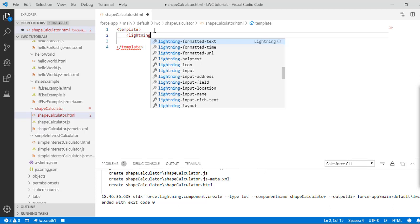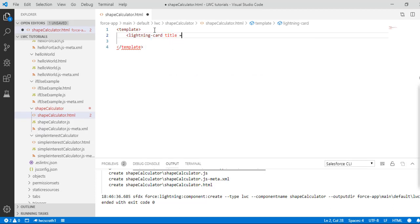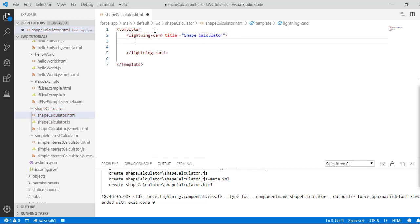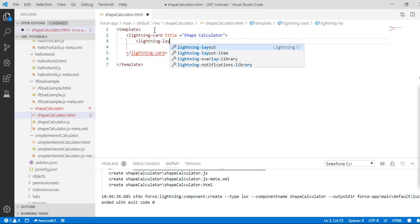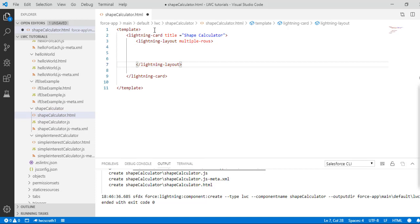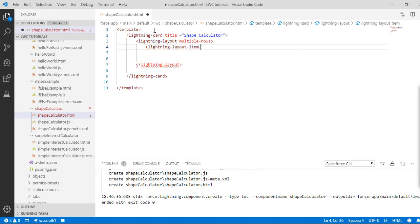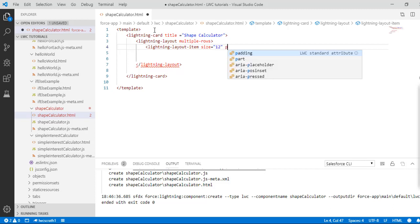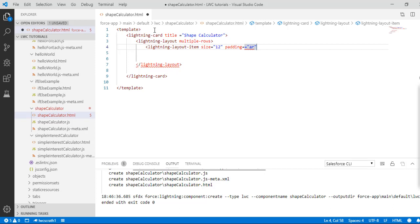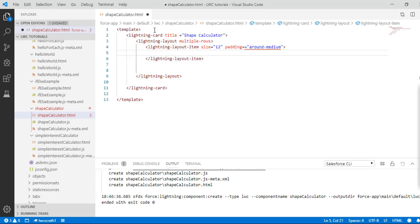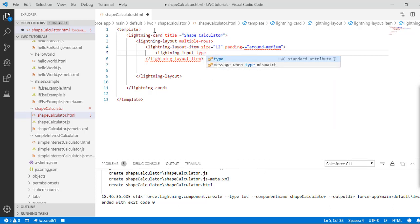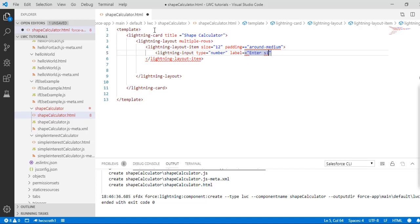Let's set up our template first. I'm going to create a lightning card with the title 'shape calculator'. Inside the lightning card I'll create a lightning layout of multiple rows, and inside that a lightning layout item with size 12 and padding around medium. Inside the layout item I'll create a lightning input of type number with the label 'enter side of the square'.